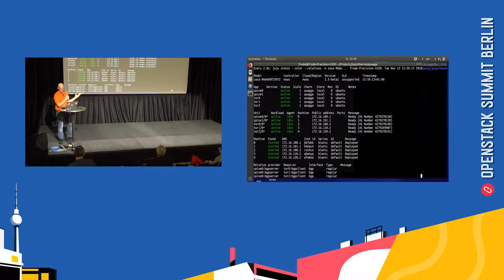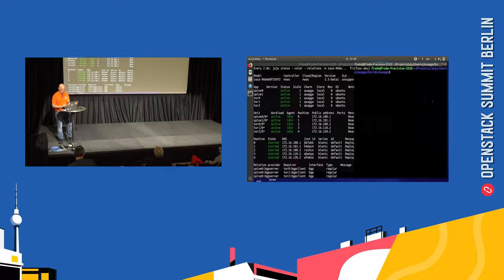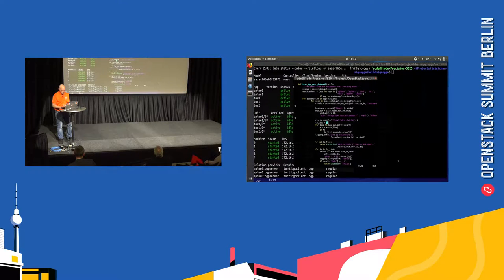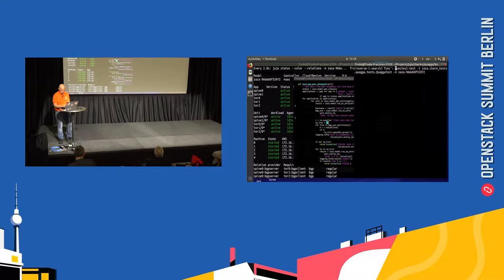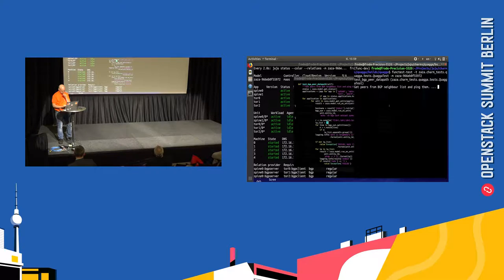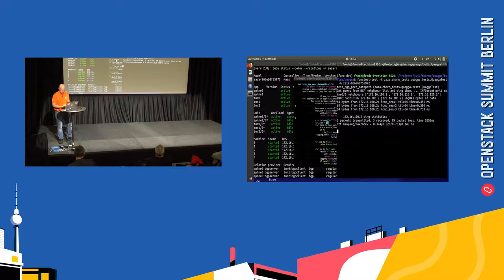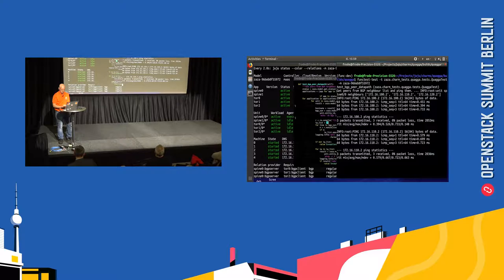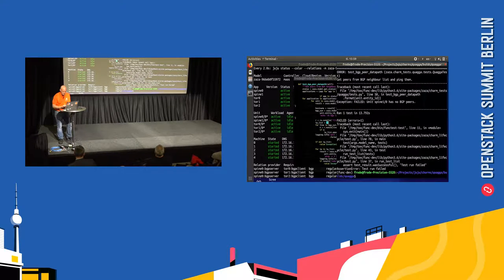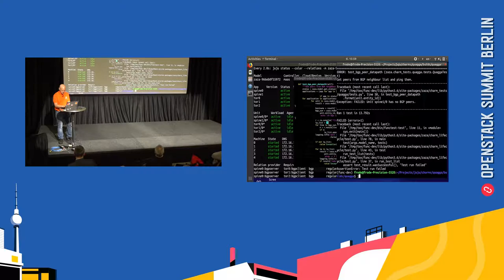And the charm through the relations figures out which peers it should talk to and configures BGP to all of them. But by just looking at this, I have no idea if this actually works. So because of that, I have a test and it should look something like this. Let's try it. Let's see what happens. So far, so good. There it broke. Can I see why?